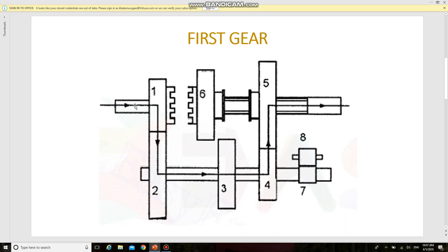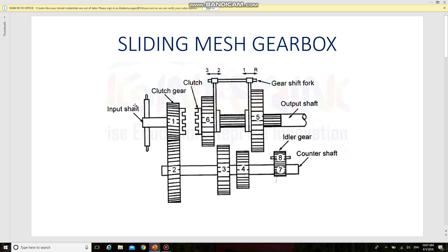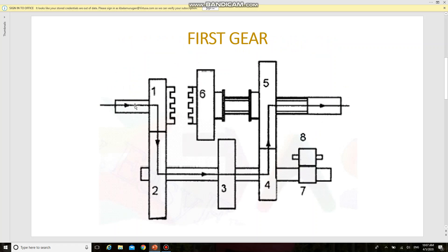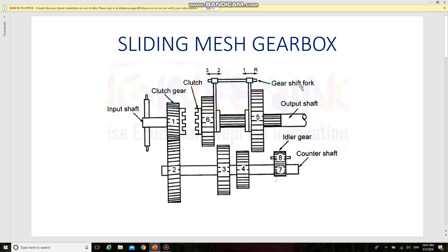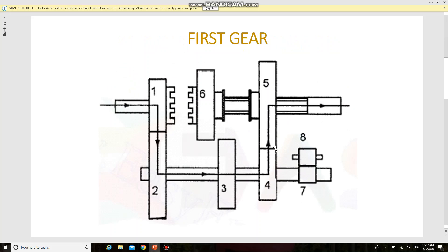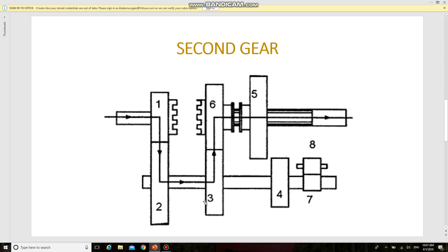Next is the second gear. The gear shift fork is moved in the second direction, so that gear number five and gear number four get disengaged, and gear number six and gear number three get engaged. The power is then transmitted from the clutch shaft through gear number one, gear number two, gear number three, gear number six, and on to the output shaft.